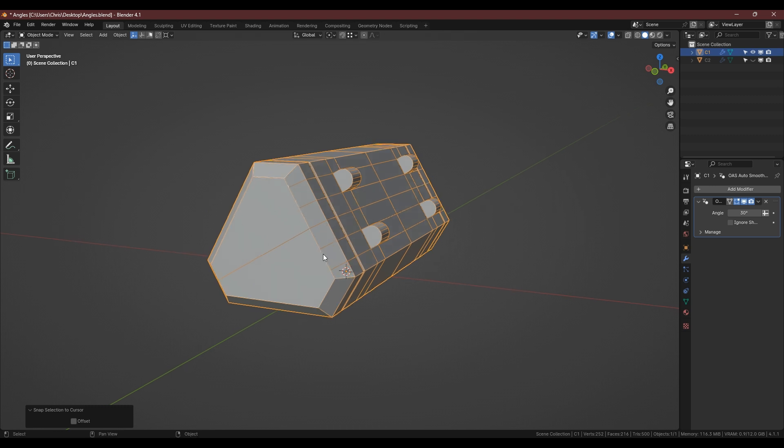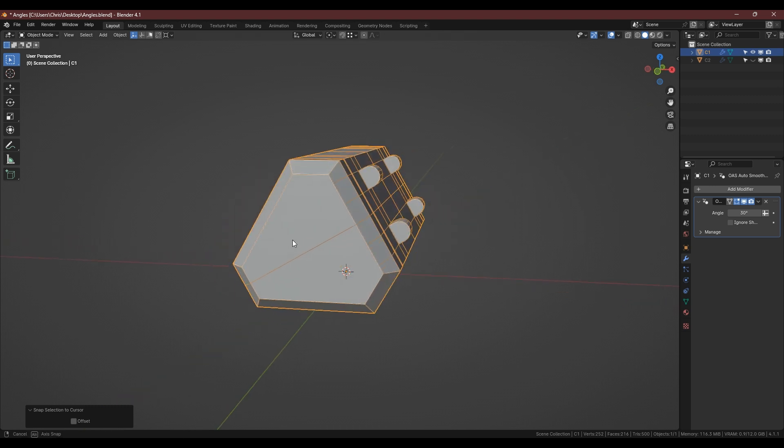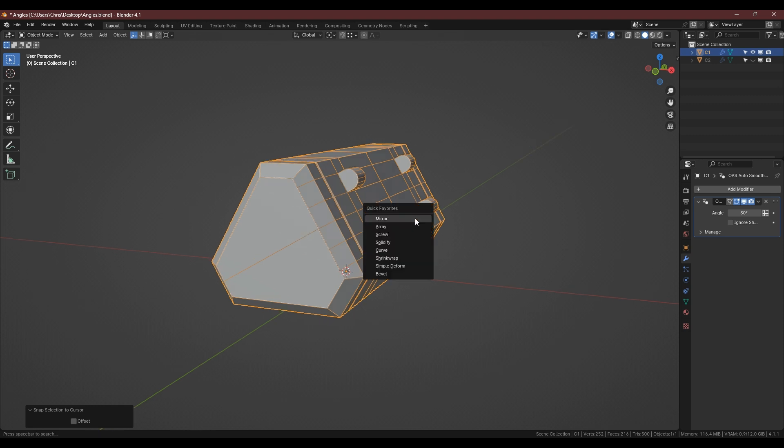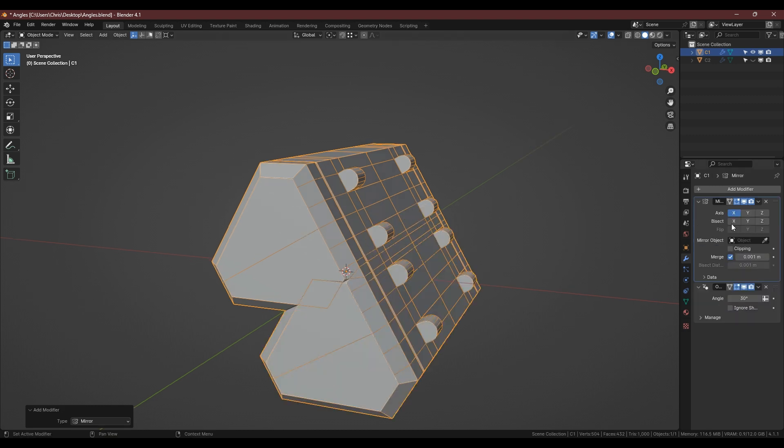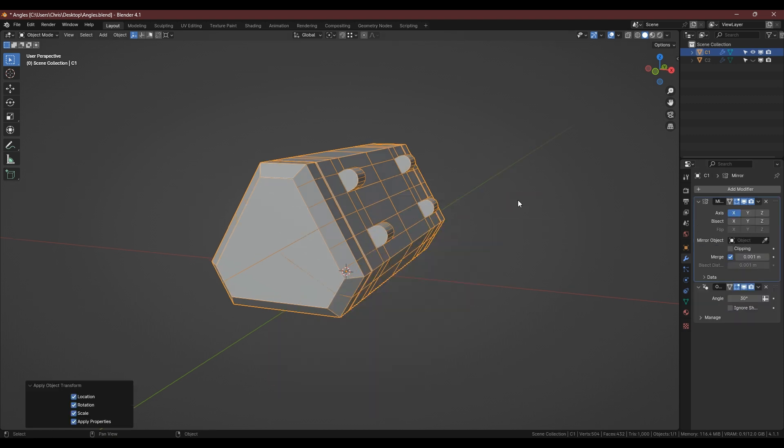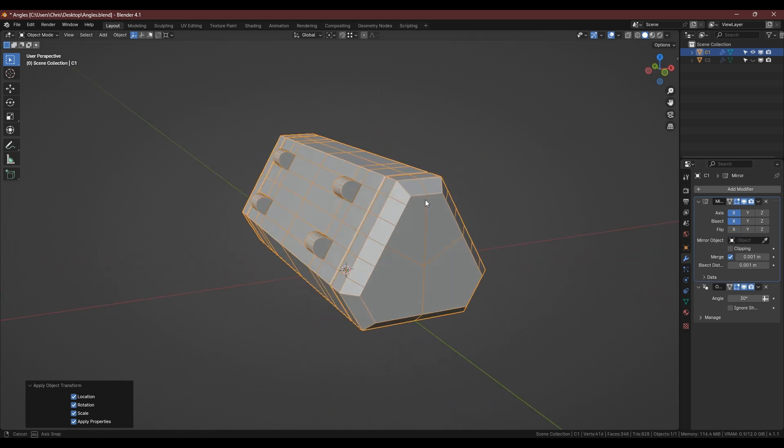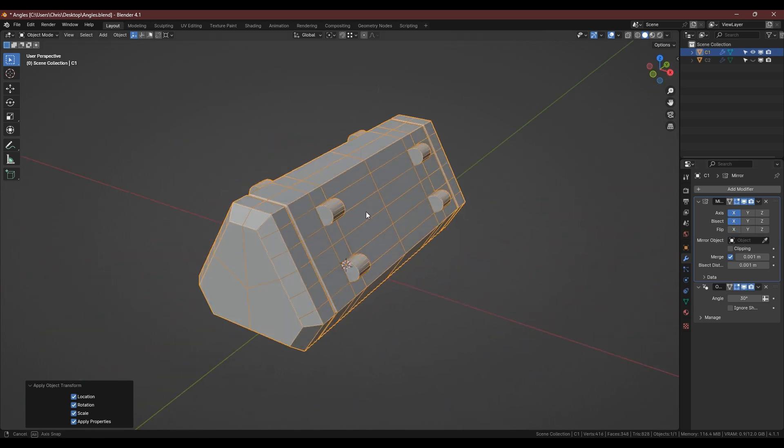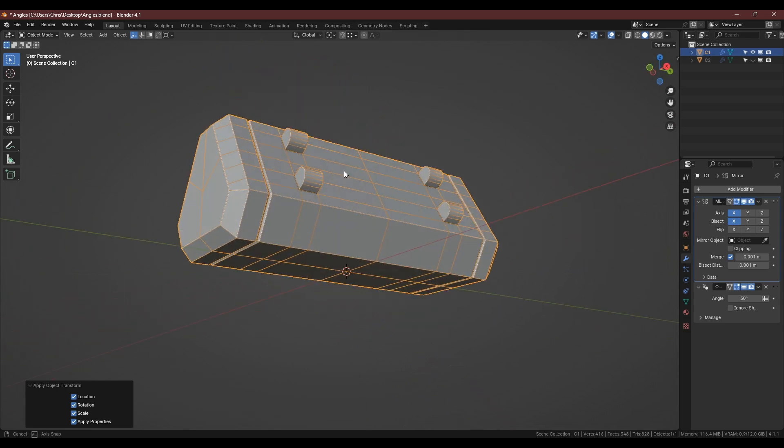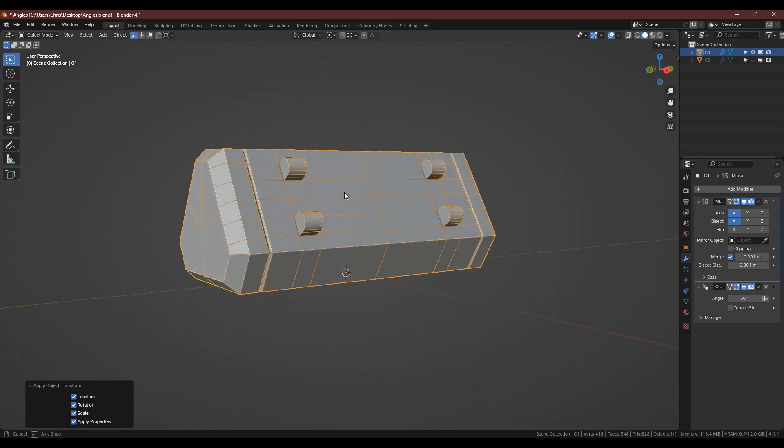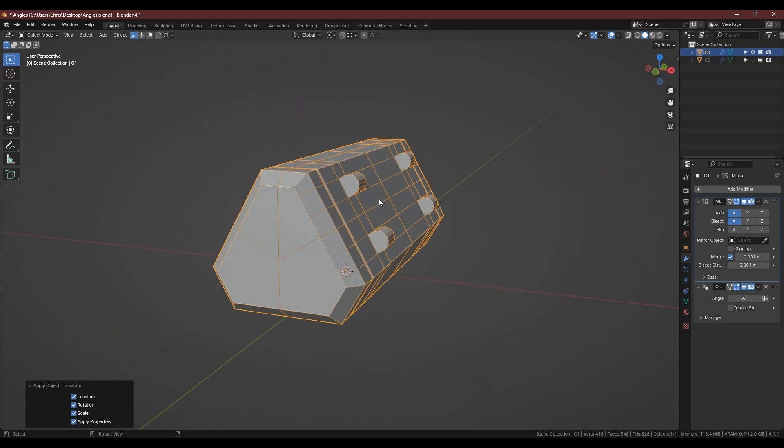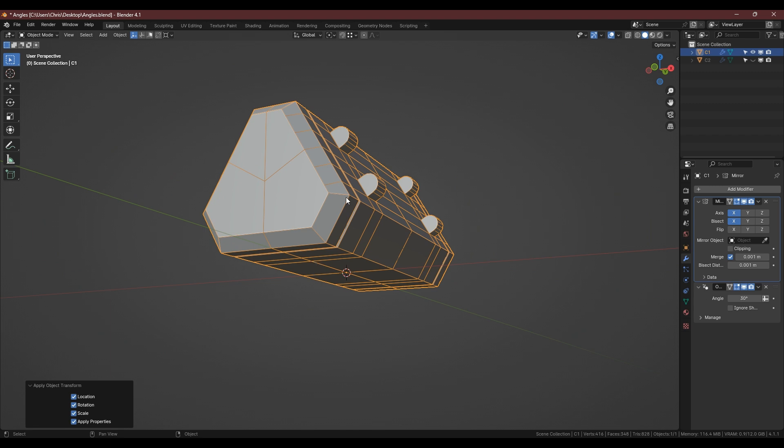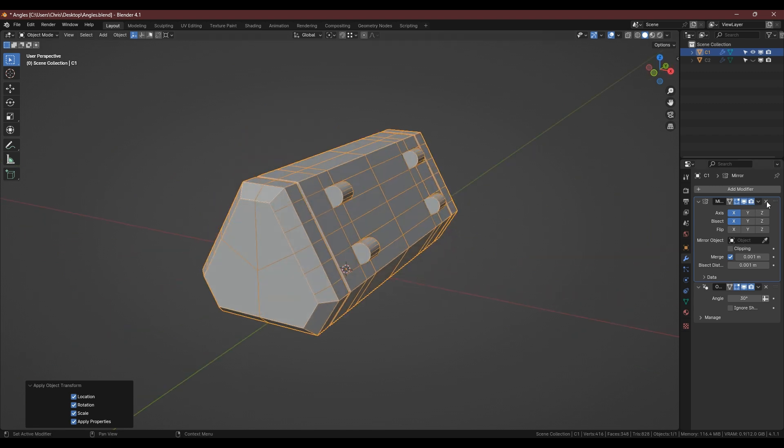We can tidy up the topology later if we need to. I'm not bothering for the purpose of this. And then if we wanted to as well we could also, if I apply the scale, put another mirror modifier on and we've got it on both sides. And if you see my other video on rotational mirrors you can also get it on the third side if you want to but we're not involved with that.